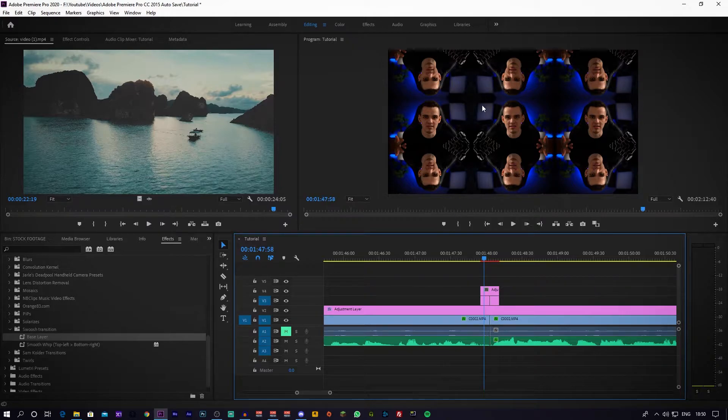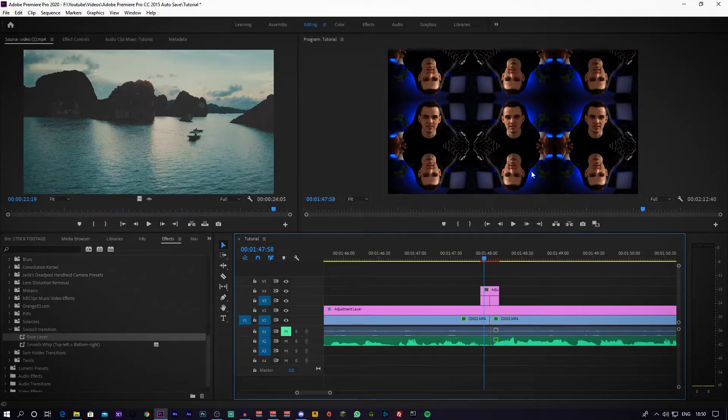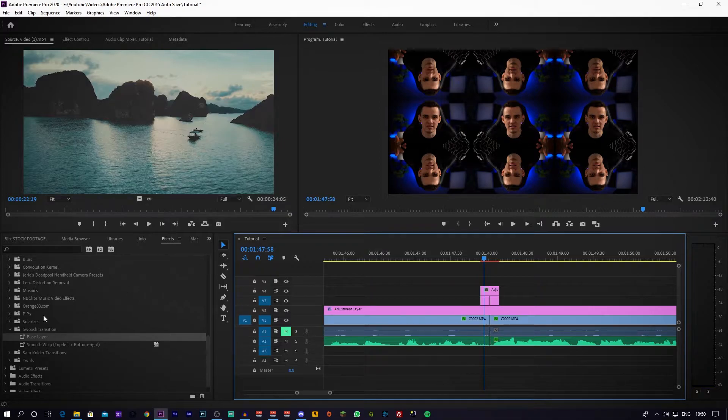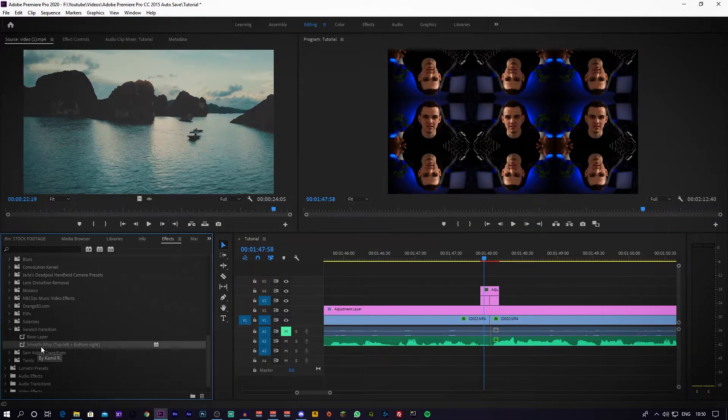Make sure you download the presets I'm about to give to you guys in the description below - links in description below, go download them. What you want to do is highlight the two bottom ones and just apply this base layer. This base layer basically, if we hover over this, if it decides to load - ah there we go - see how it kind of just duplicates your footage.